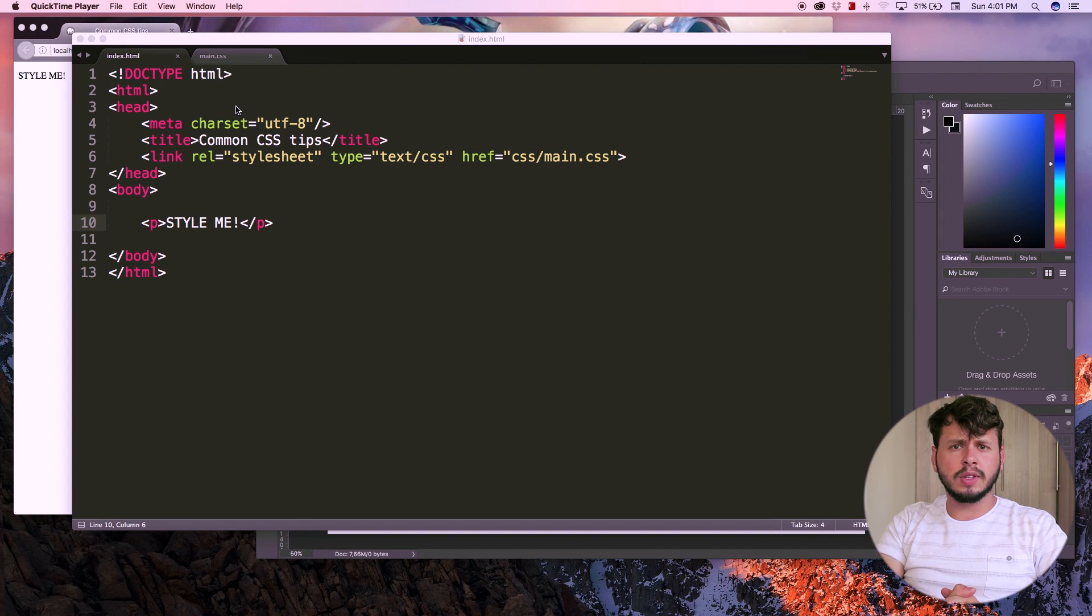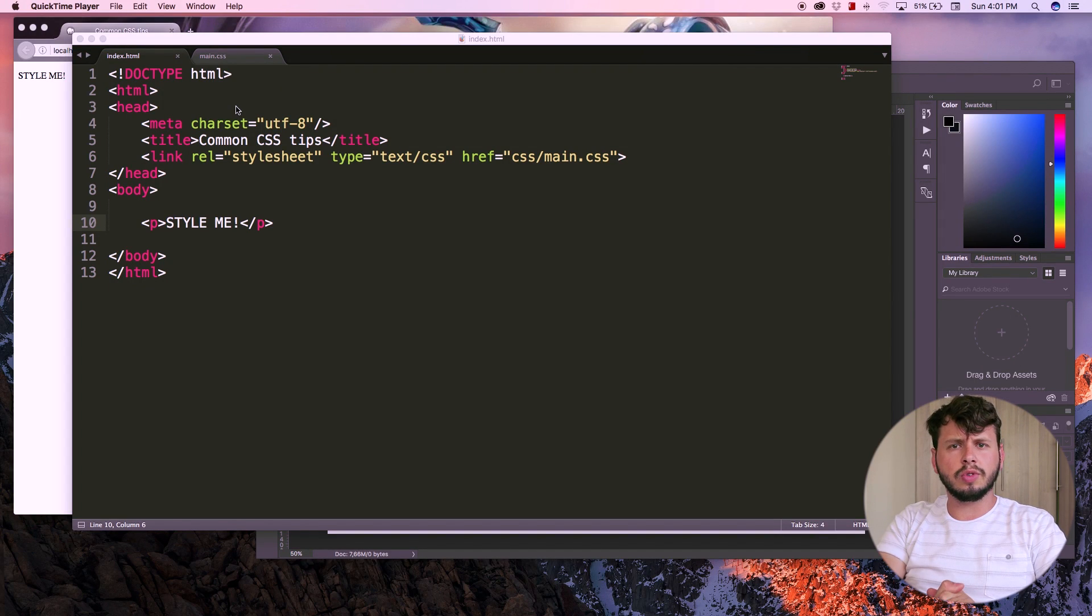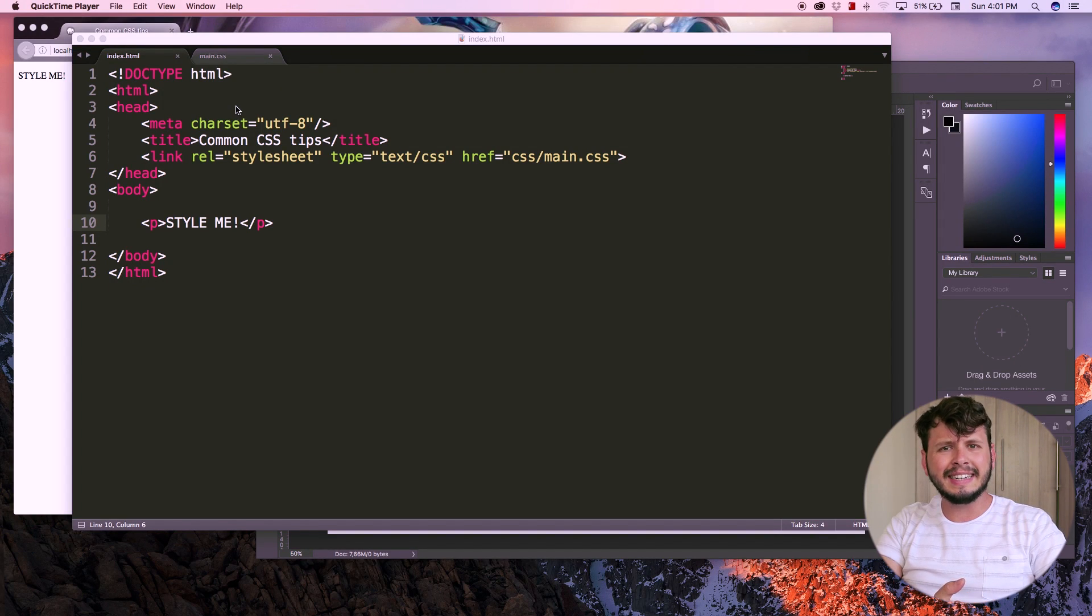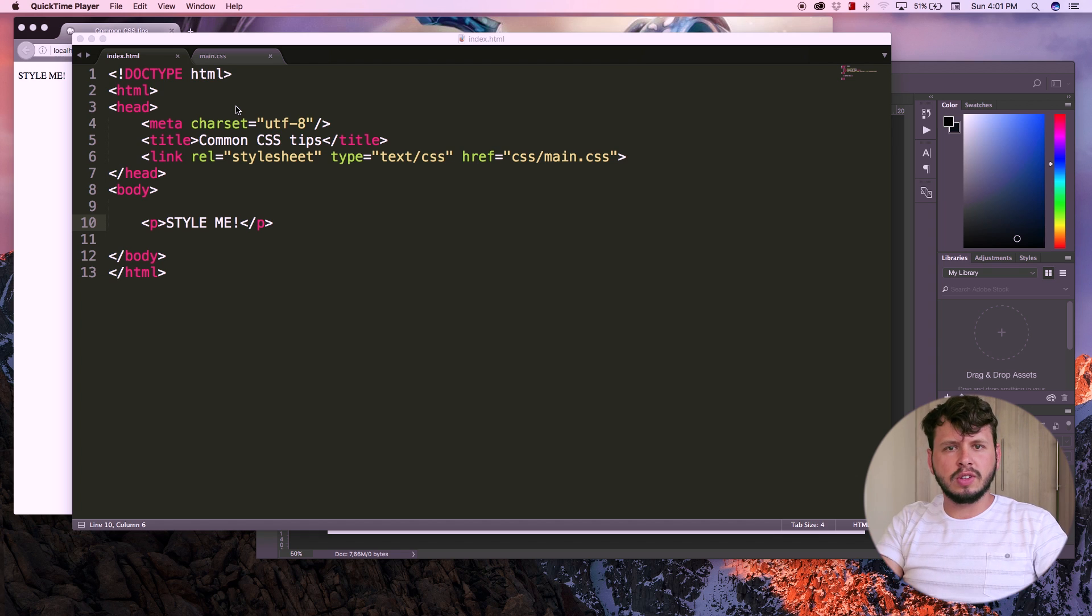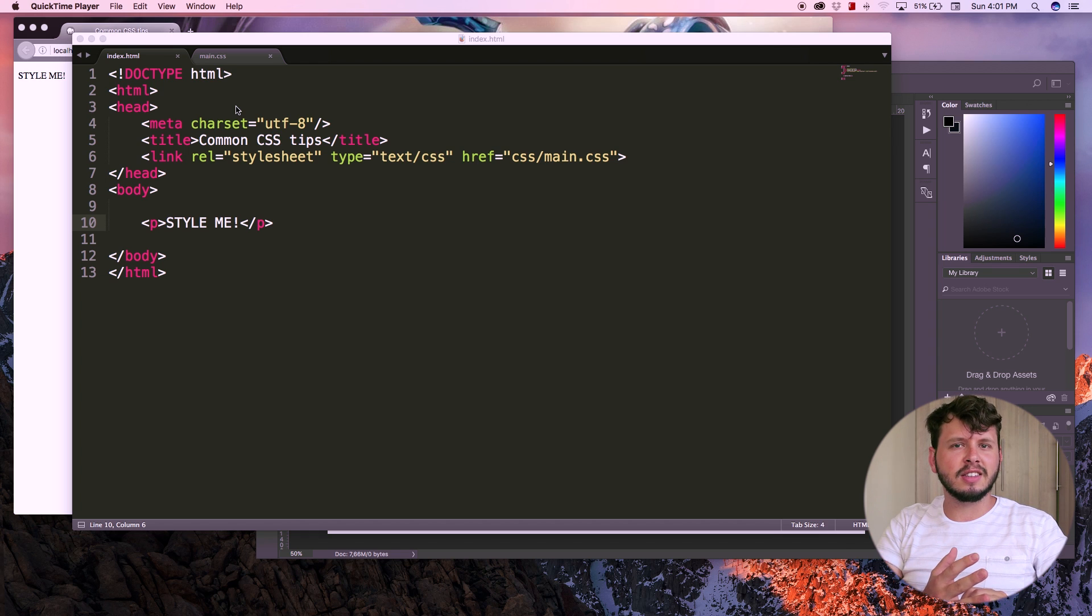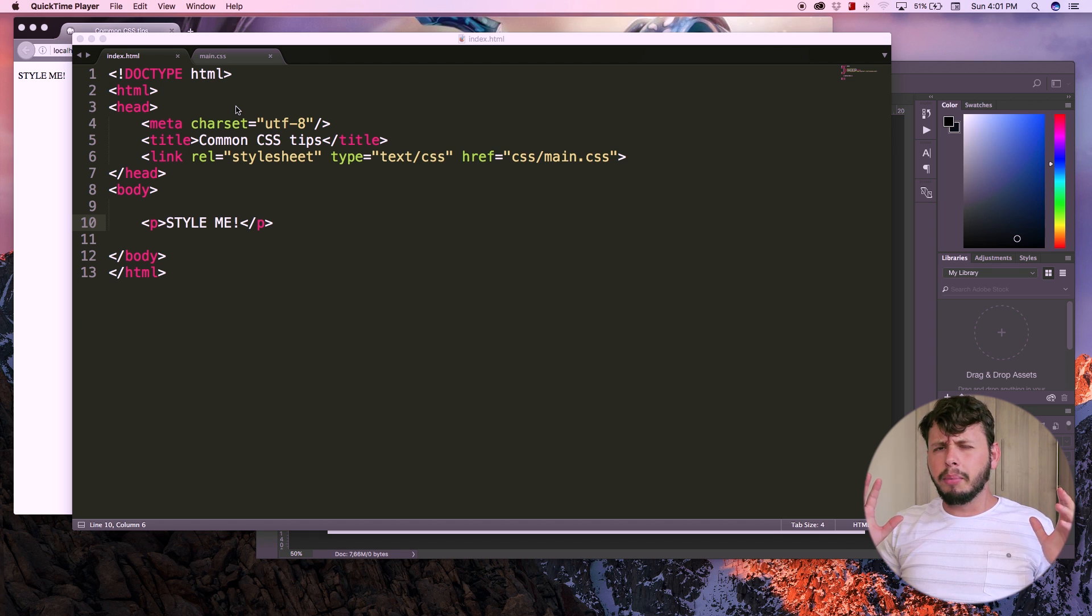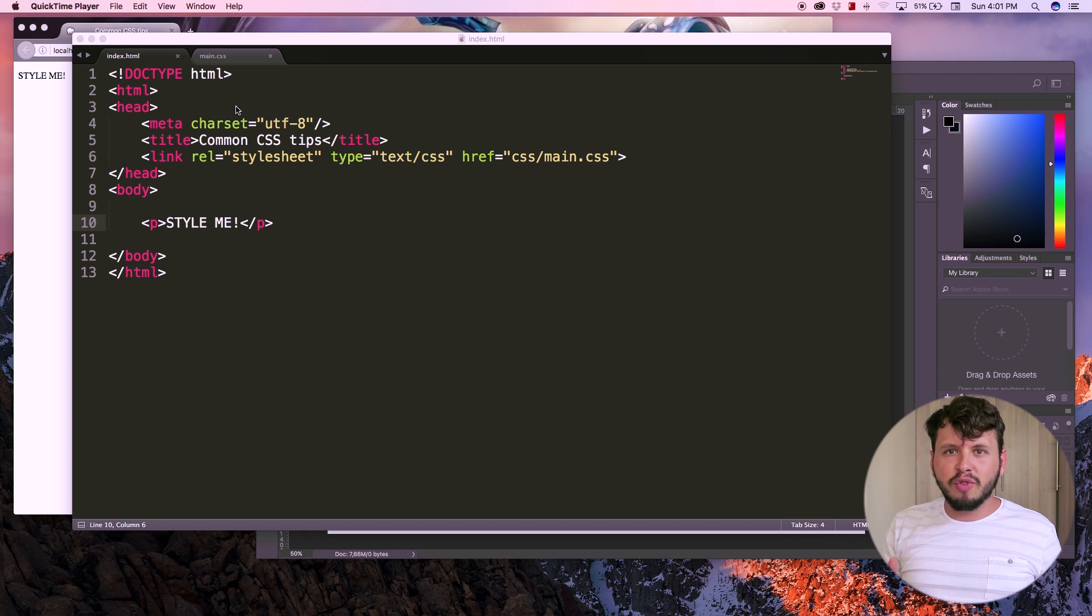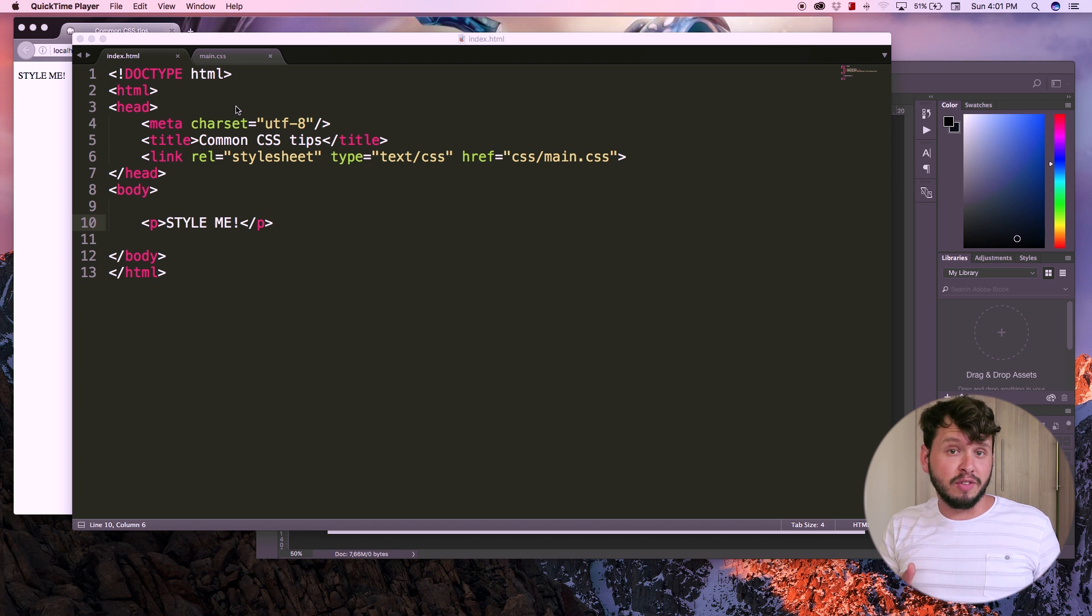Hey YouTube, how's it going? It's Quentin here and welcome to tutorial number 14. In this tutorial, I'm going to talk to you guys about some helpful CSS tips and tricks that you're going to use pretty much every single day whenever you use CSS.